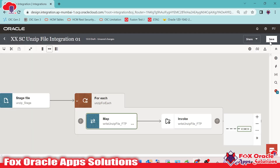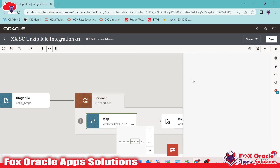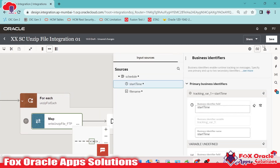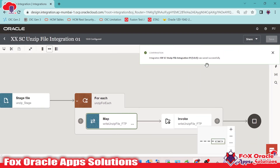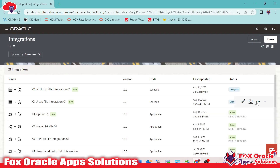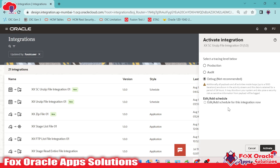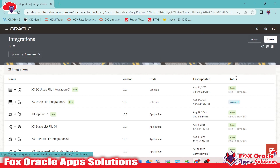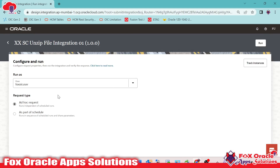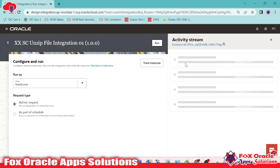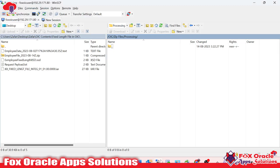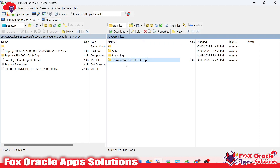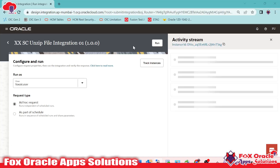Now we are done. Just move back, save, and we have to add the business identifier. It's mandatory for each and every integration to have at least one variable as a business identifier. So I will add that one and go back. Now it's time to activate the integration. We are going to activate this integration — it will take a little bit of time. Now it's time to run the integration. I need to click on Run. Once we click on run, the integration will be executed and it will download the file, unzip the file, and all the unzipped files will be processed in the processing folder.